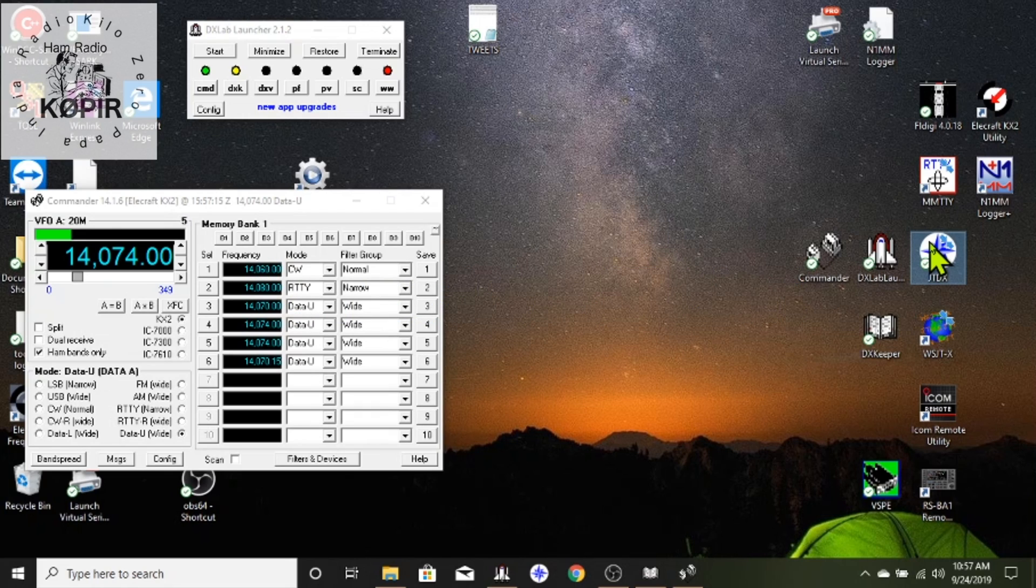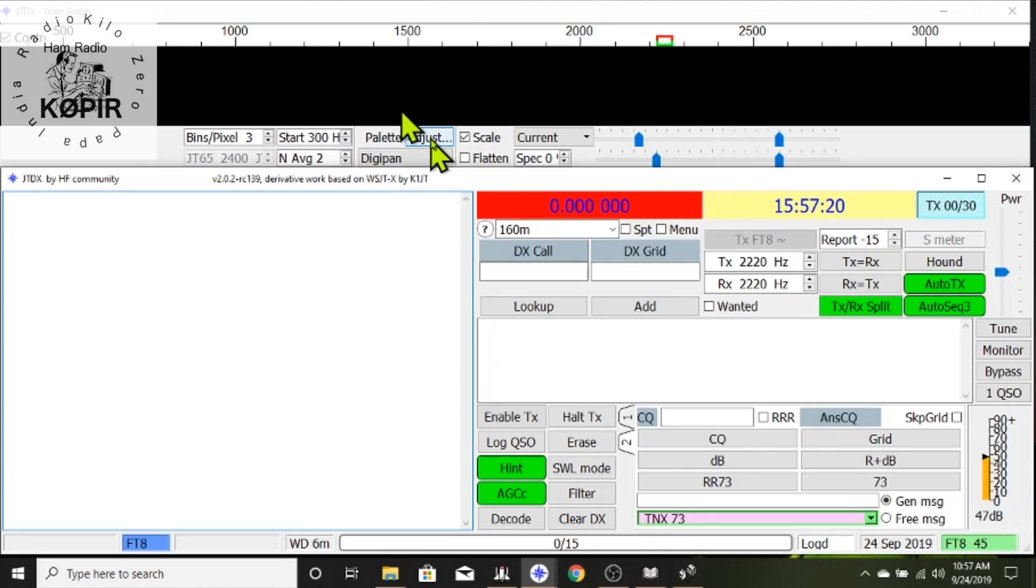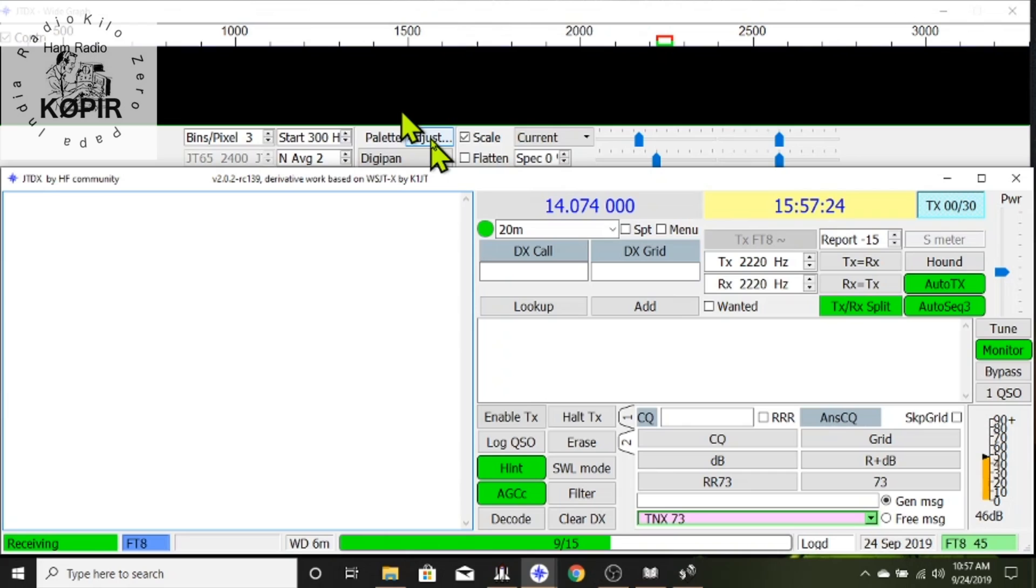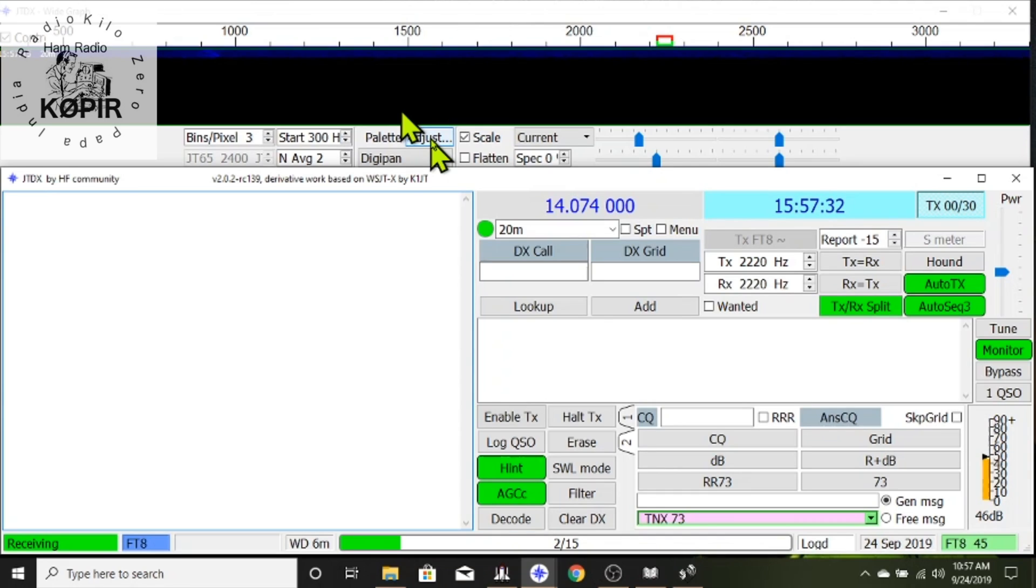I've got the DX Keeper open and DX Commander open. Now I'm opening JTDX and I'll show you the settings. This is all terrific software. It comes with excellent support and it's all free. The DX Lab Suites is free and JTDX is free of course.